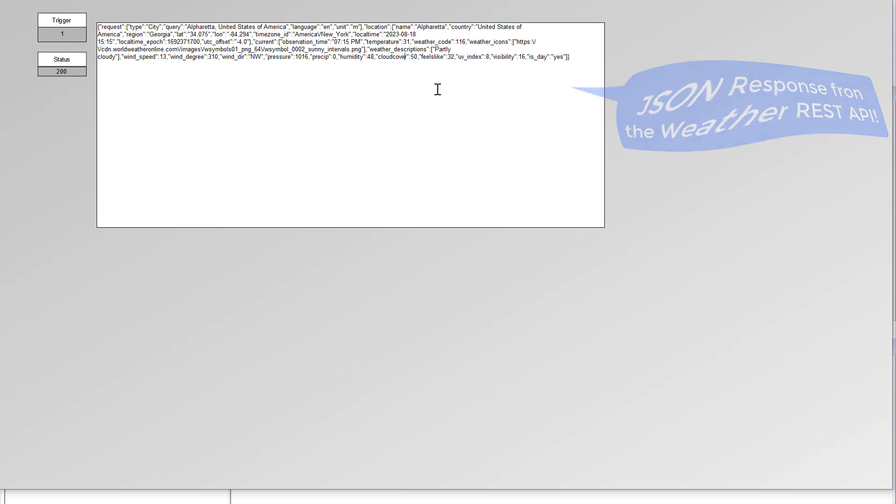The next steps would be to parse this JSON and put it onto a screen or otherwise use it in your SCADA environment.